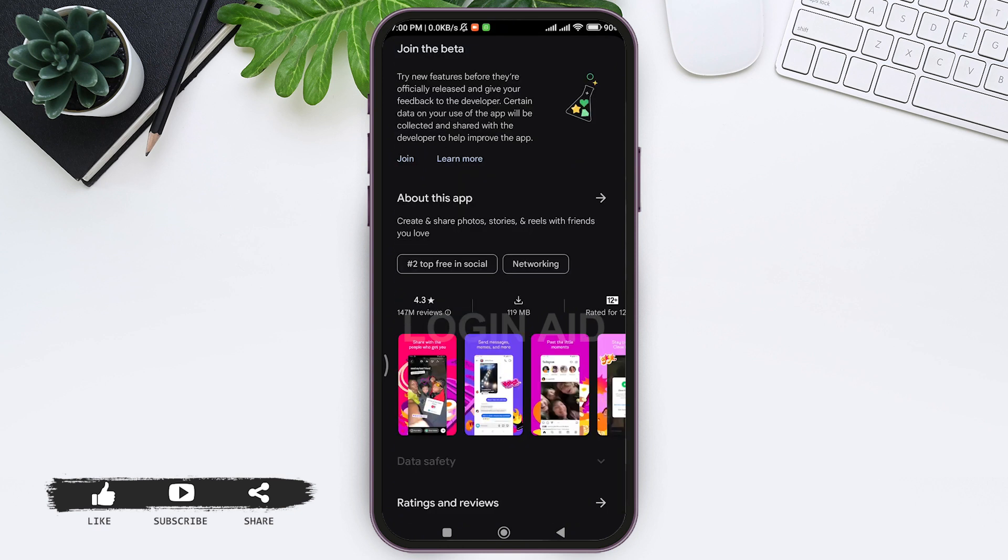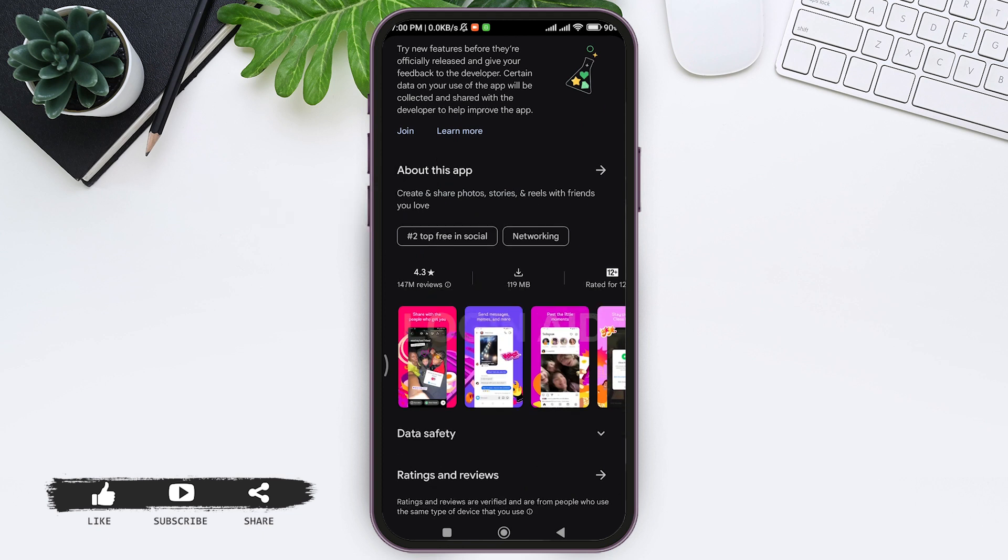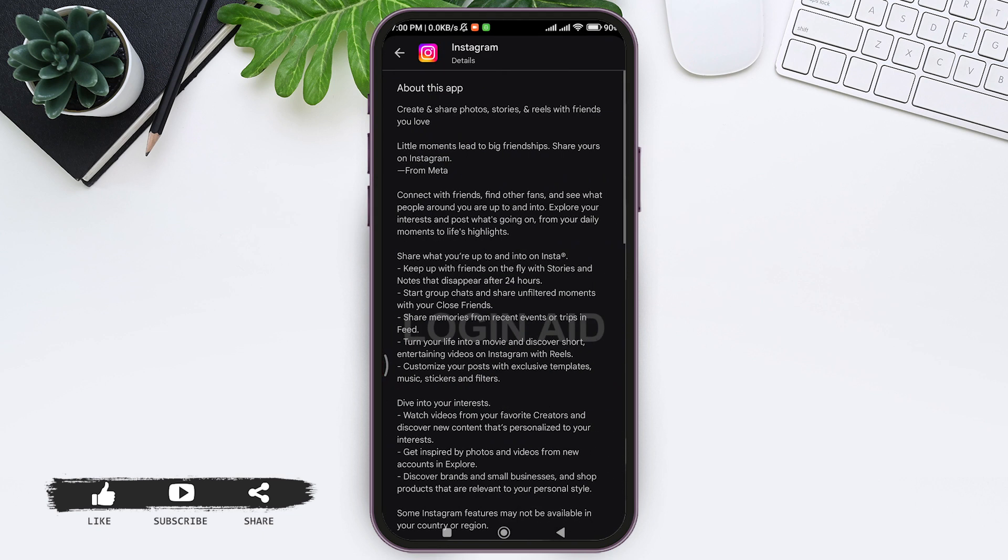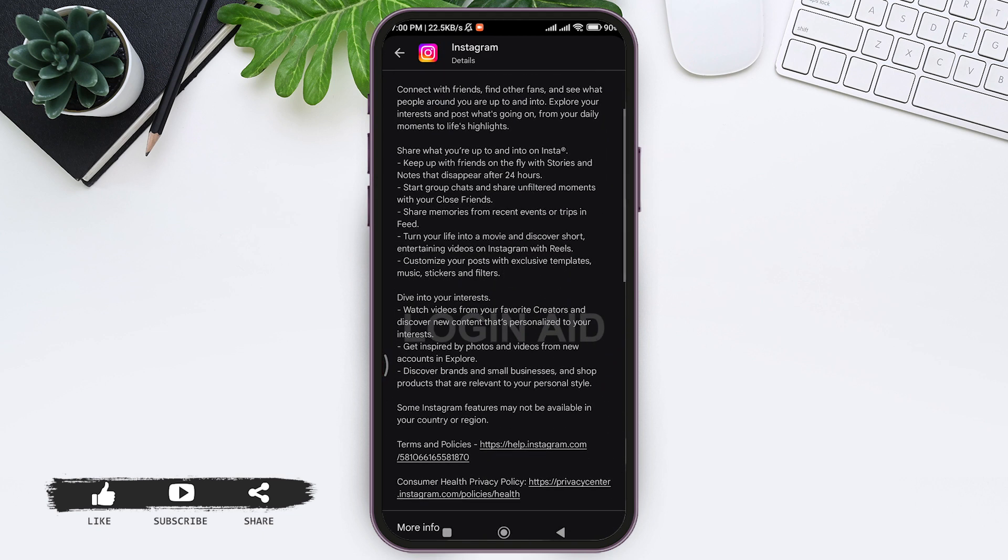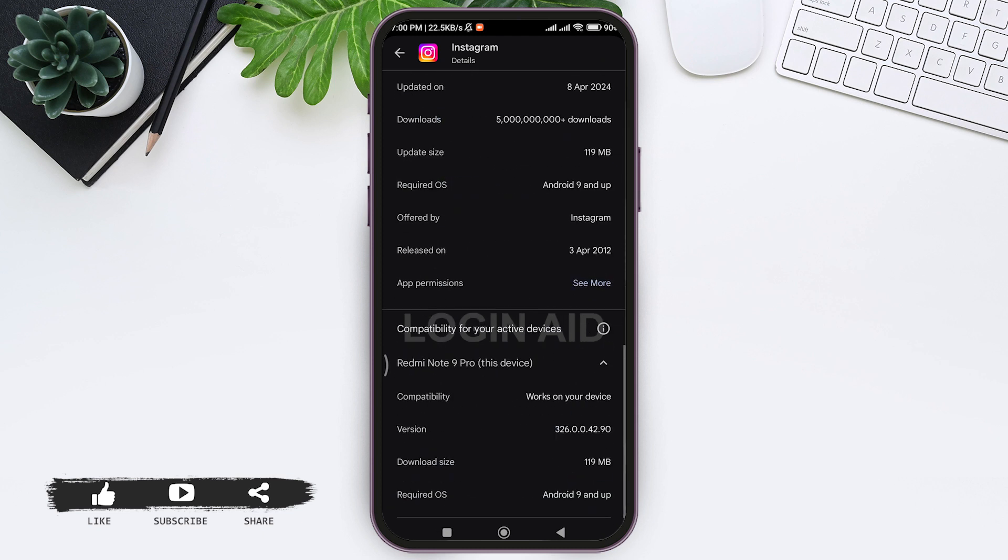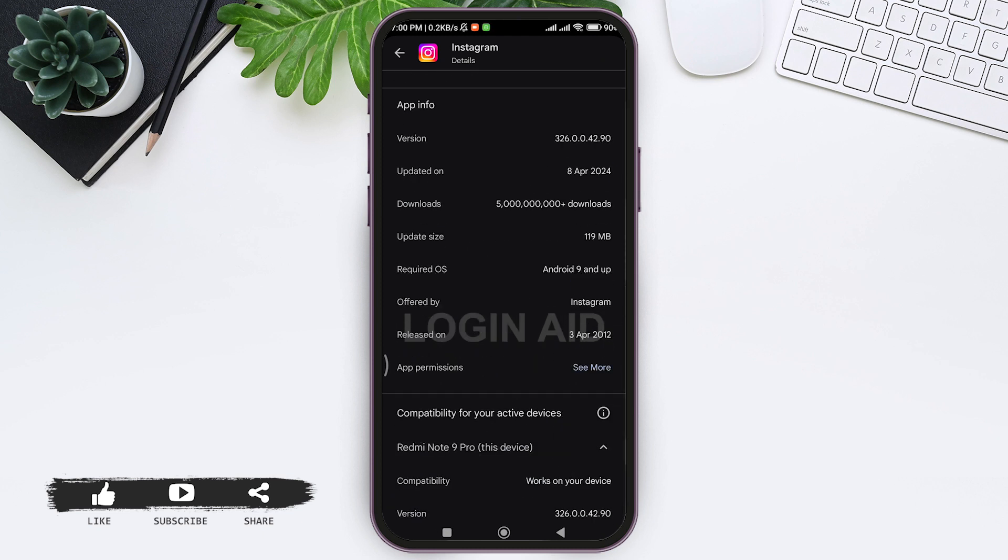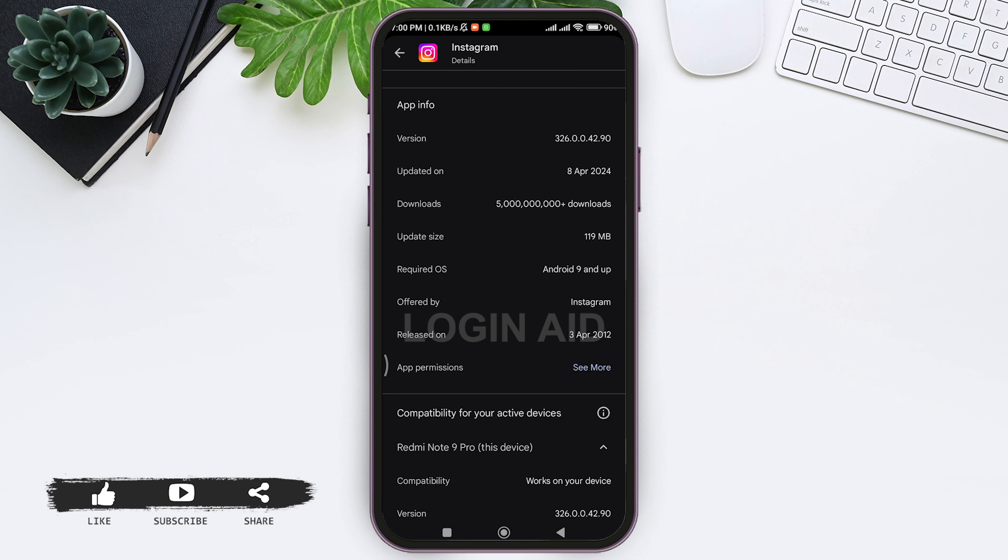Then here you can see the option of About This App. Tap on About This App arrow. With that, here you need to scroll downward. Then here you'll be able to see app version. You can see version on the app information. With that, you'll be able to check your Instagram version.